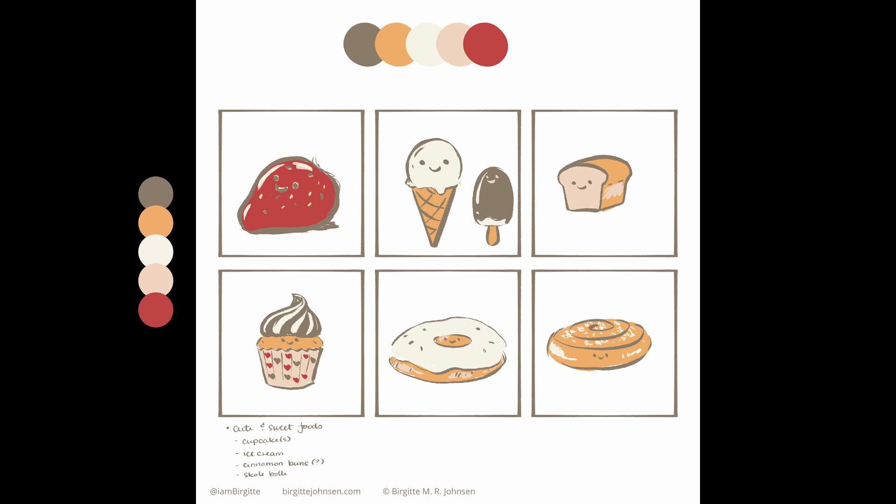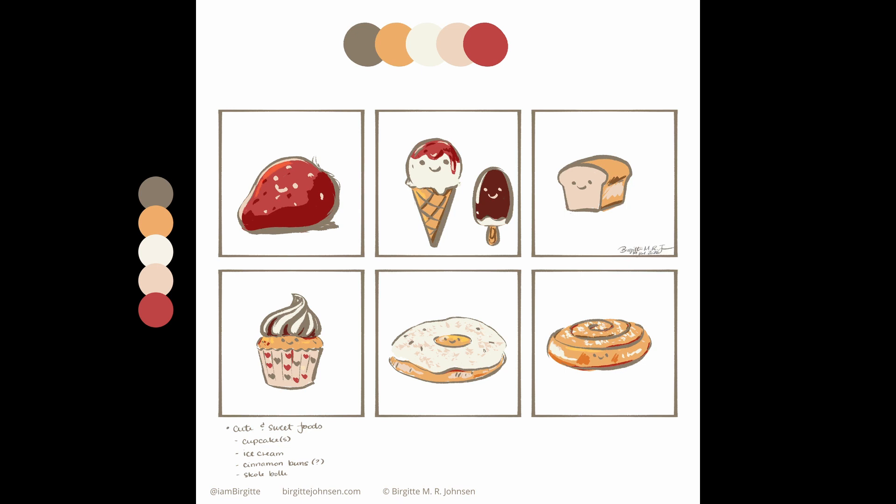So I went back and thought a bit more, and while I was looking at the colour palette, I realised that it would be perfect for foods, maybe especially Baked Goods.